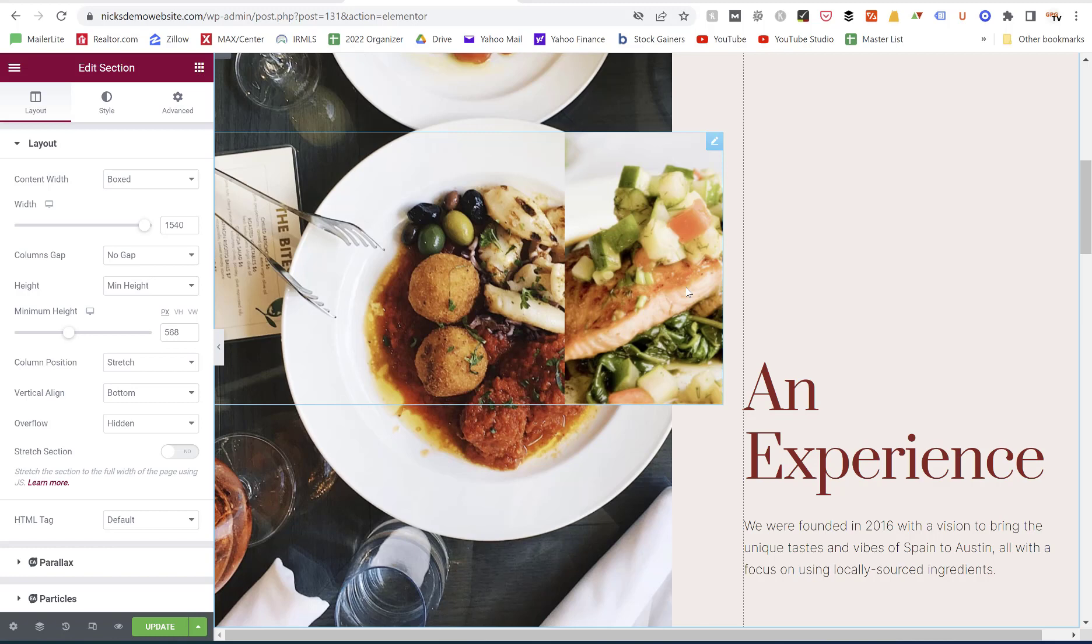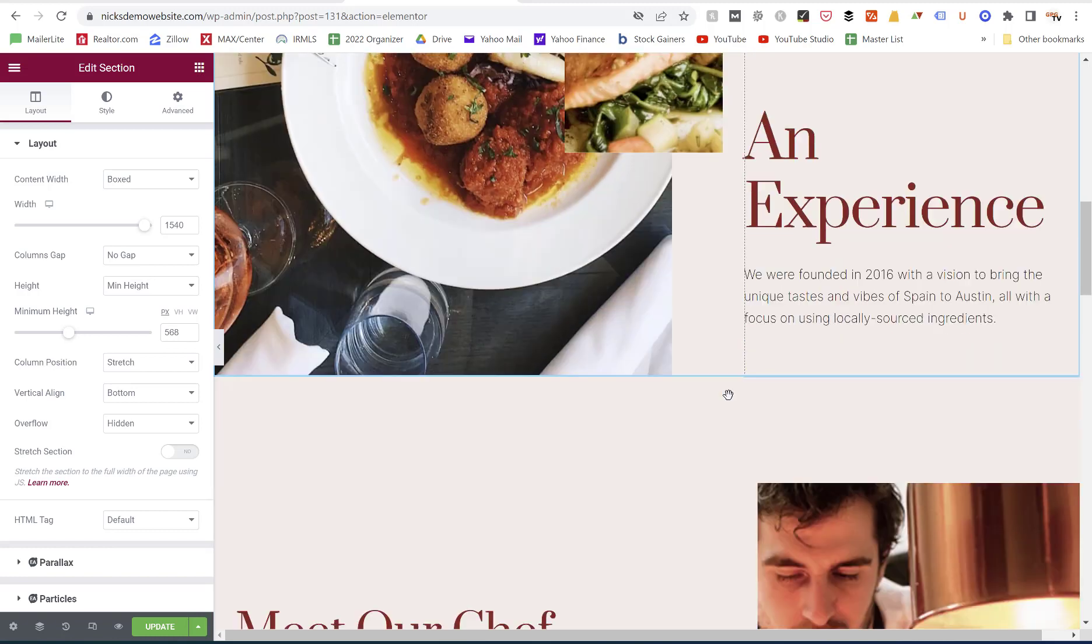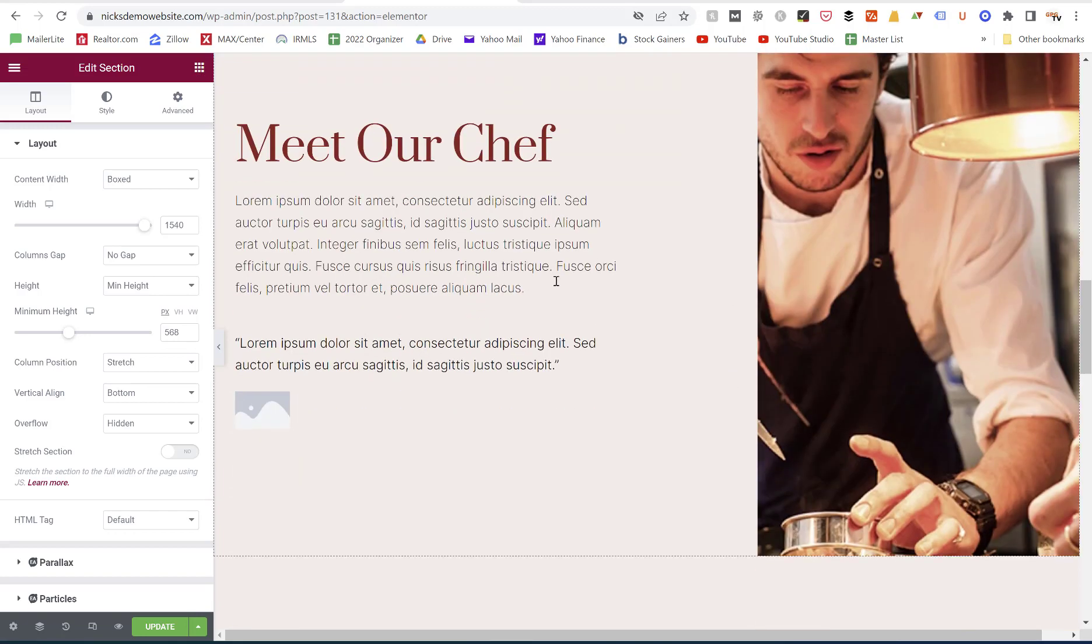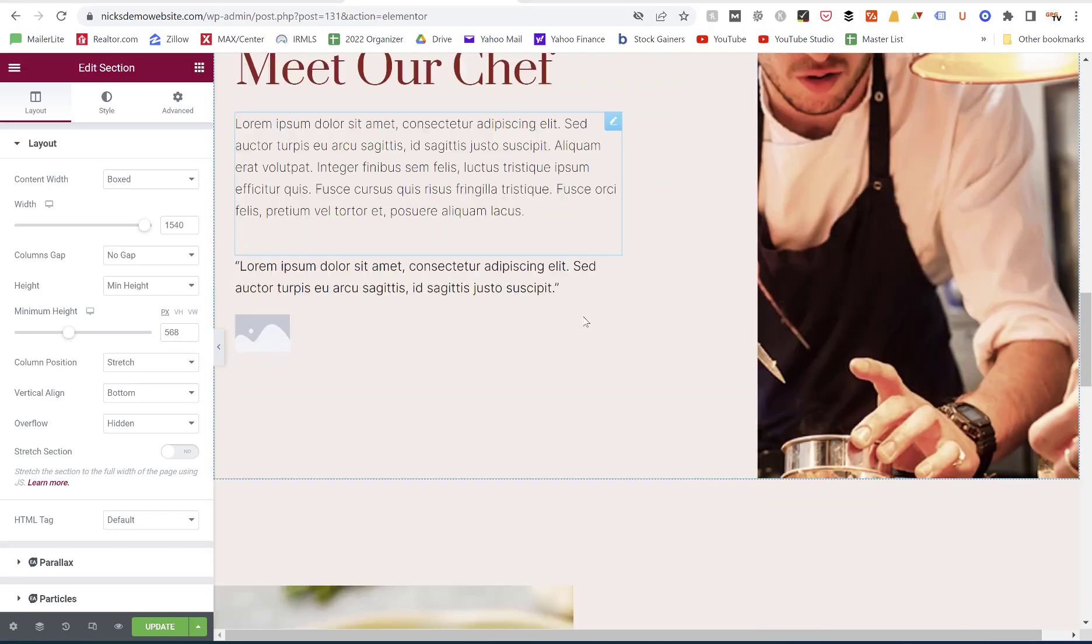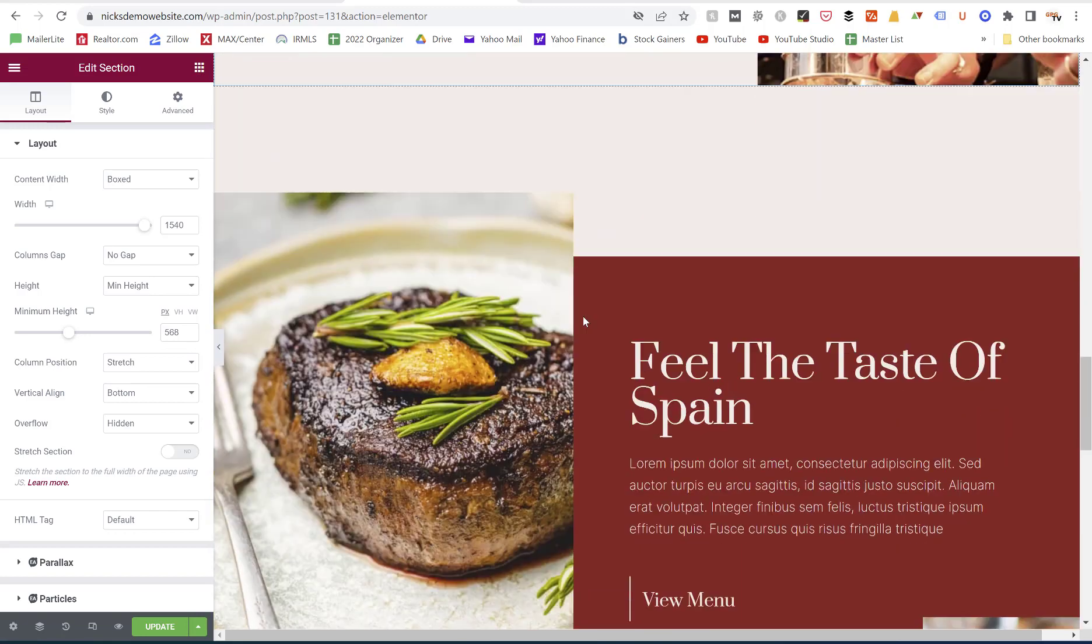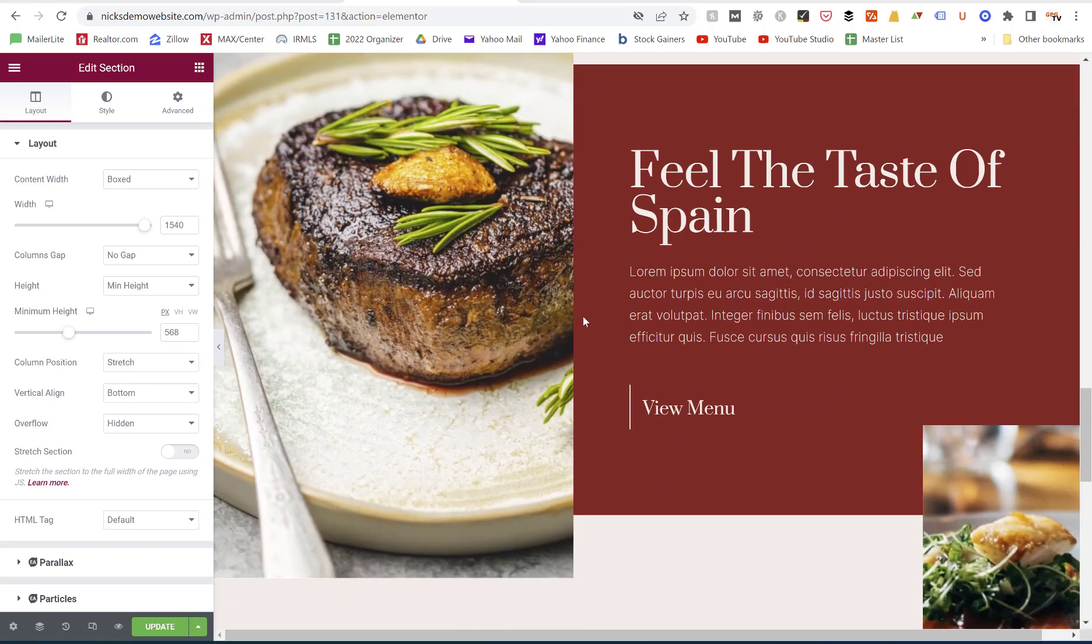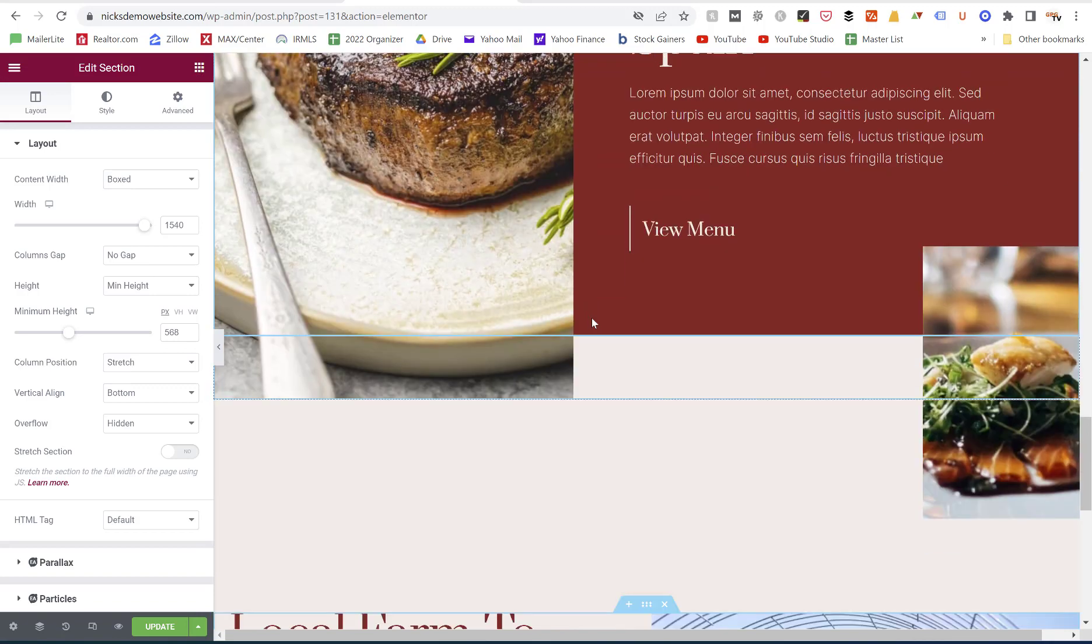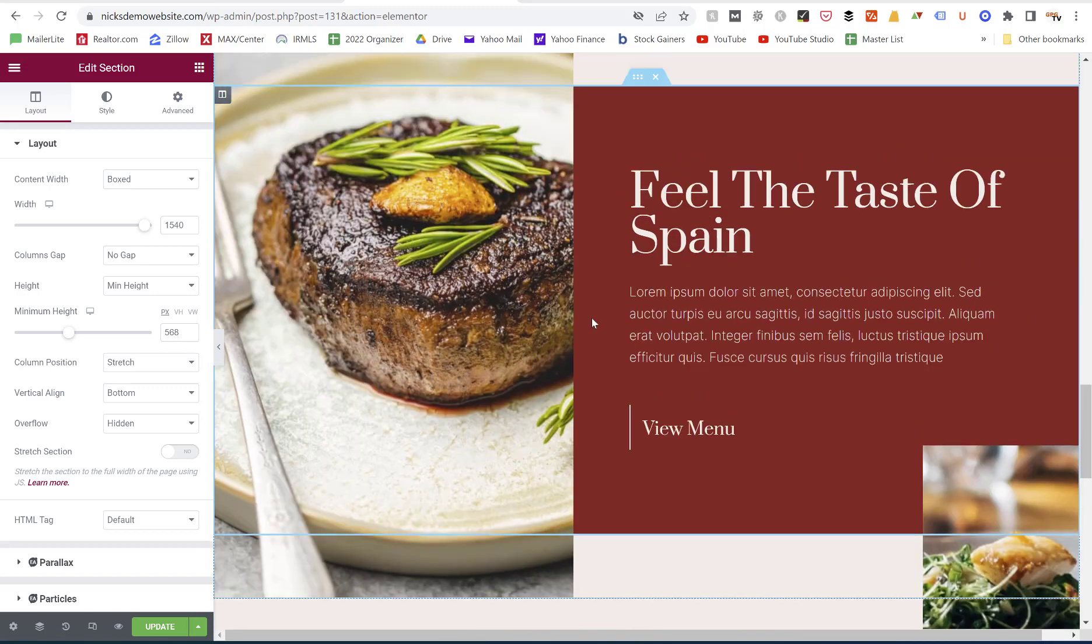Instead, you can create custom sections that only show up on mobile and get hidden on desktop, and vice versa—ones that only show up on desktop and then get hidden on mobile.